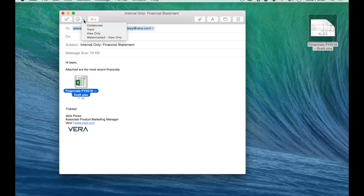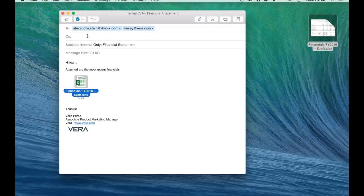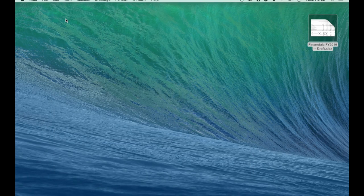Because financials are really sensitive internal documents, I'm going to select a watermark view-only policy. The minute I hit send, Vera is going to encrypt that file and make sure that only those people in the To subject lines are able to access it.